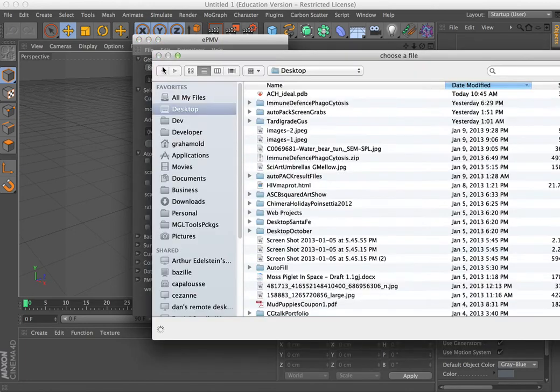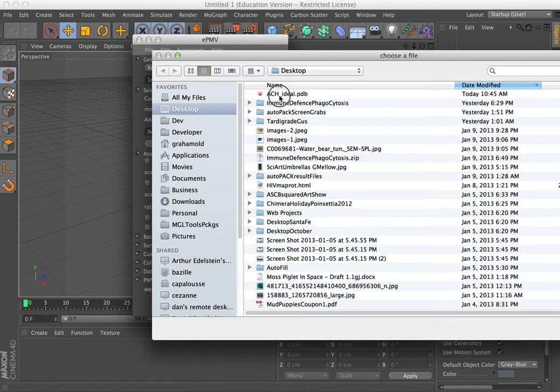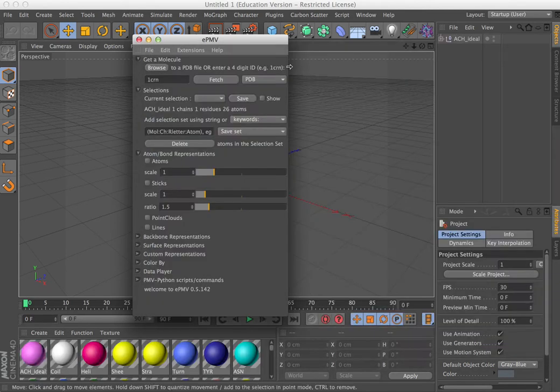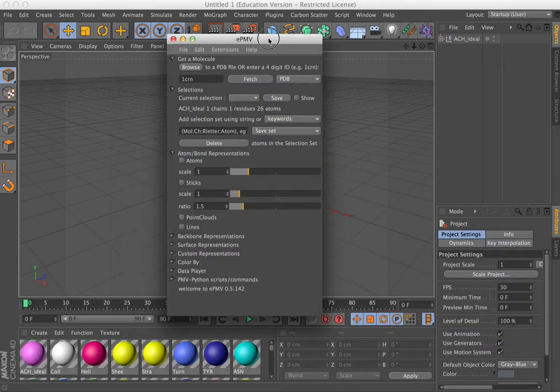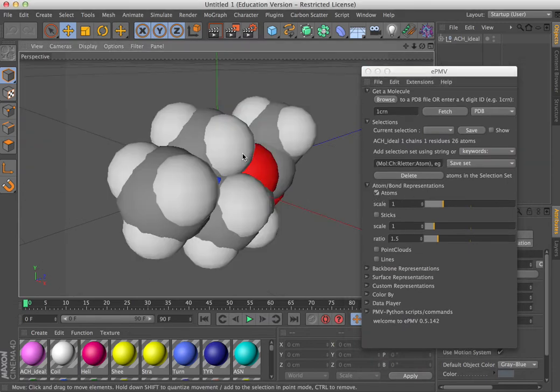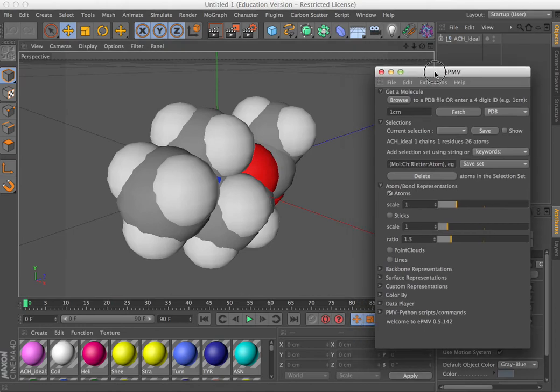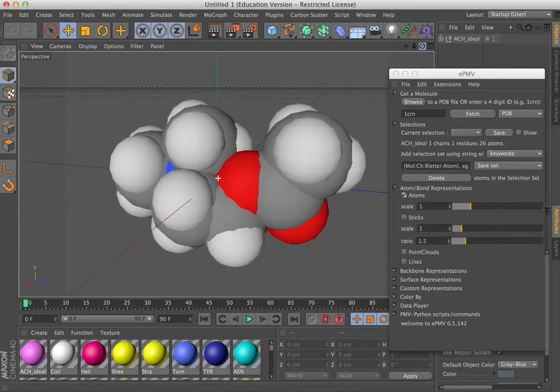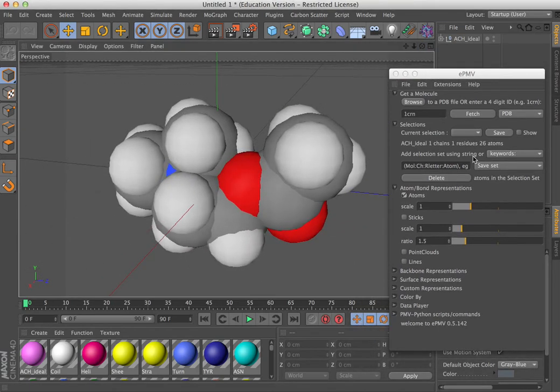Browse to the molecule we just downloaded. Click open. And then turn on the atoms representation. In C4D, just click H to zoom in, and you have the model constructed with the hydrogens.